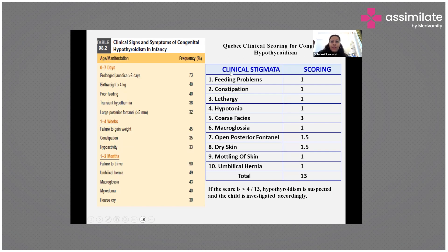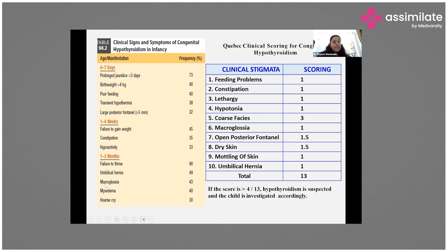The QBEX score is a clinical scoring system for congenital hypothyroidism based on symptoms. Scores of 1, 2, or 3 are given to individual features, with a total possible score of 13. A score of more than 4 out of 13 strongly suggests hypothyroidism and warrants further investigation. Clinical features vary depending on the age group.